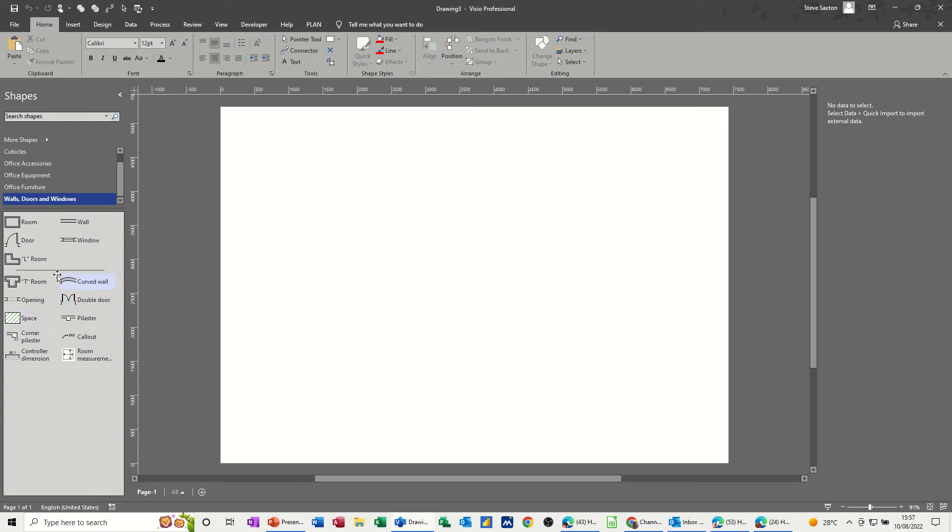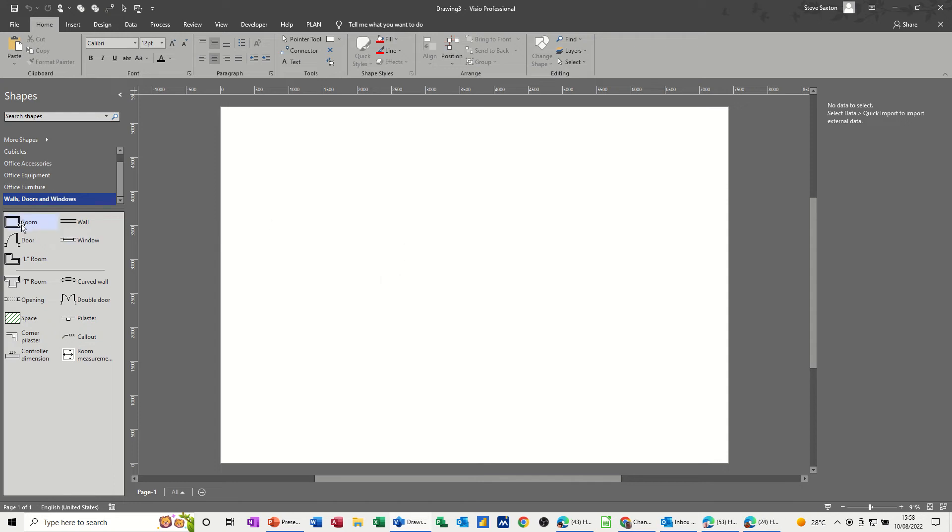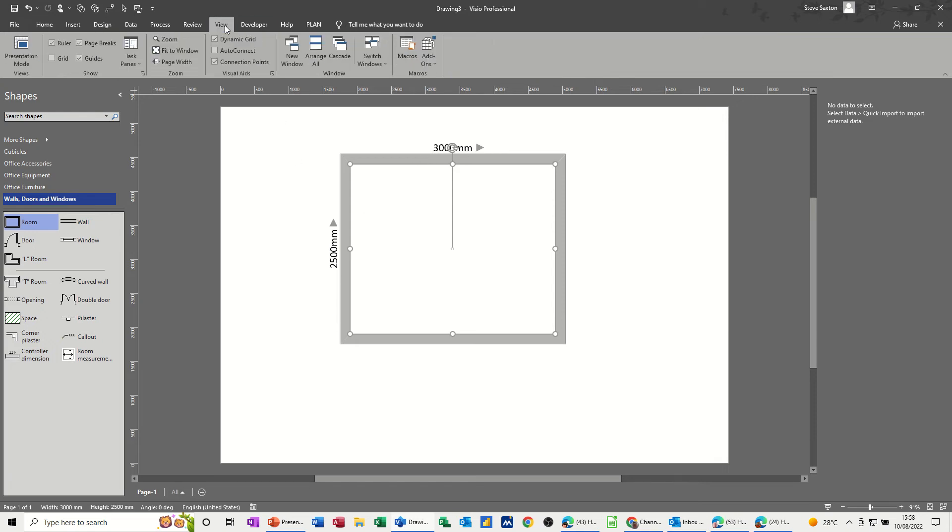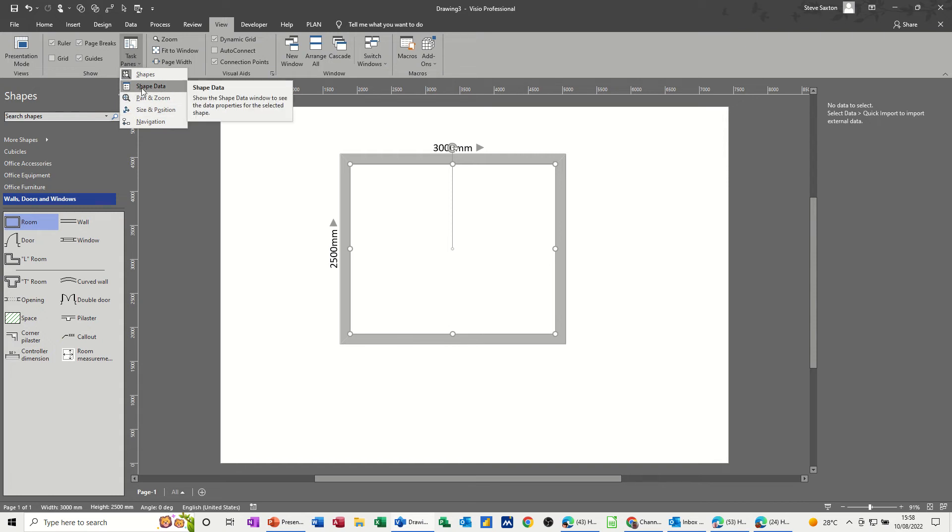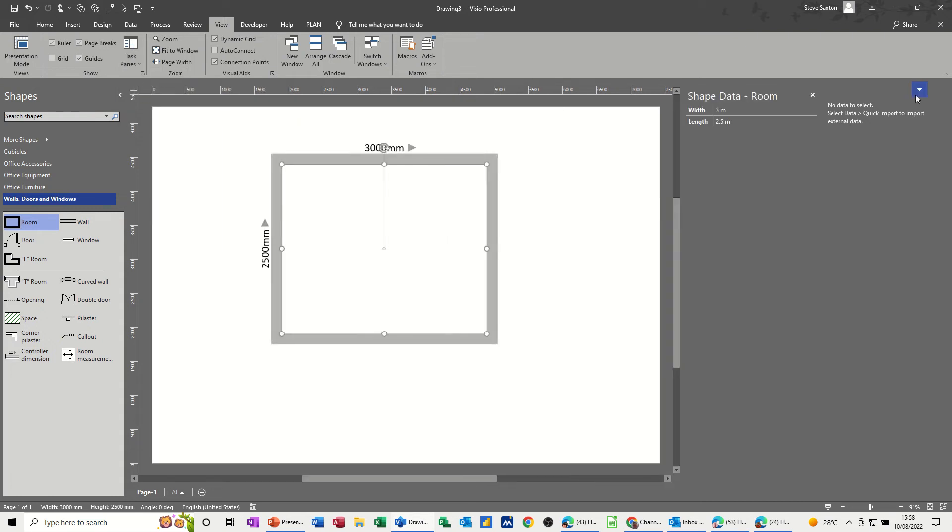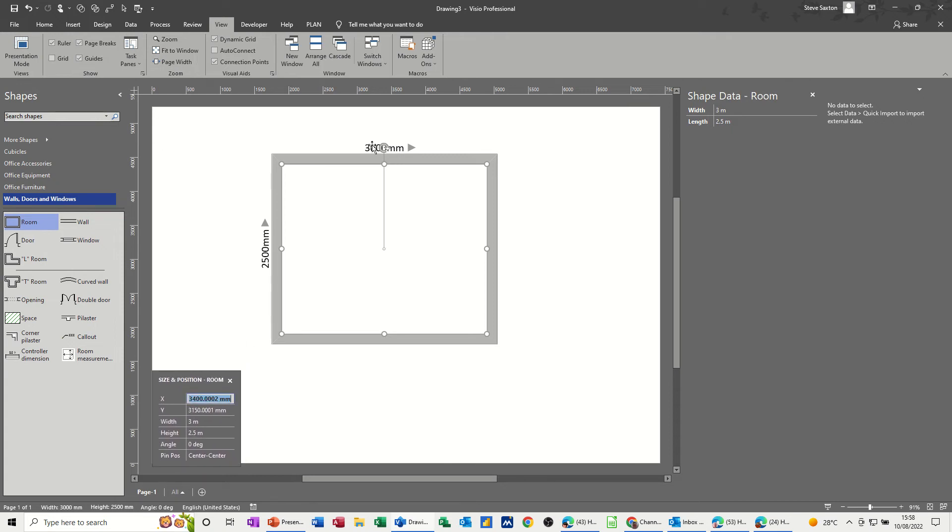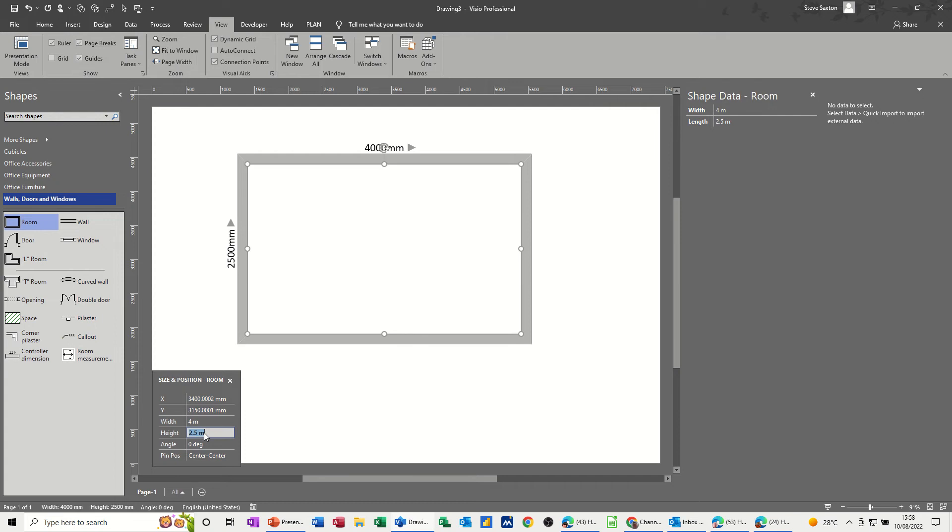During this process we'll look at the scale and dimensions of the building, and also how to layer shapes so you don't accidentally move a wall if you've got lots of sockets plugged into it. I'm going to pull on a room shape. I want to click on the view tab, look at the task panes, and open shape data and the size and position window. This is telling me how big this is, and I want to change this to a 4 meter by 5 meter room.